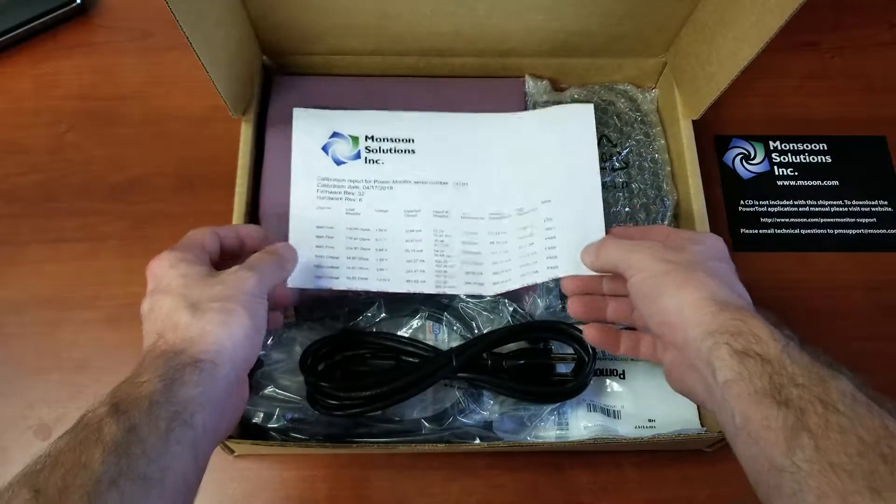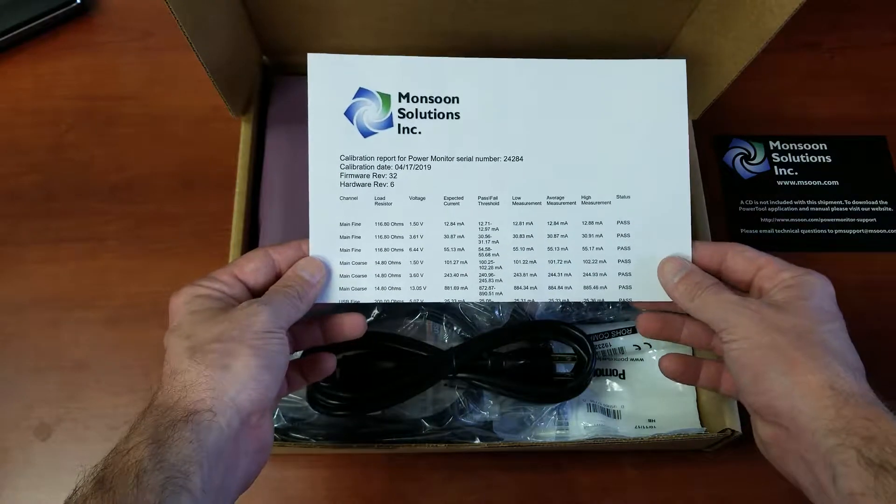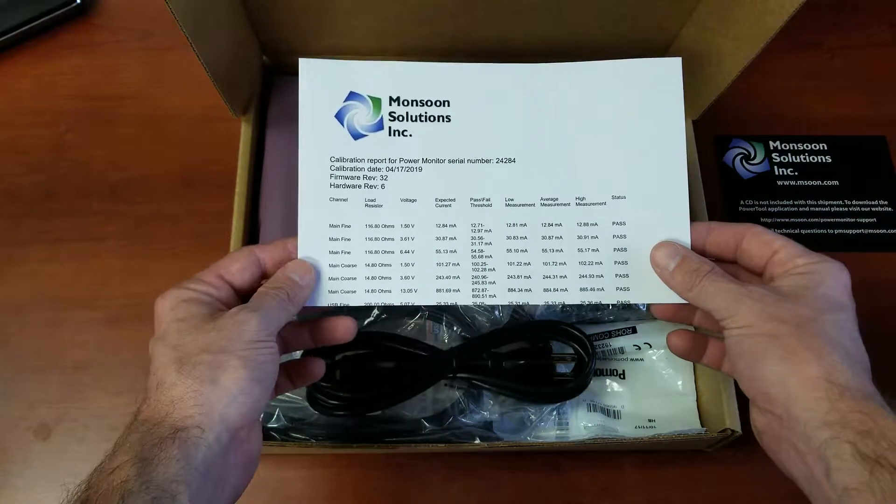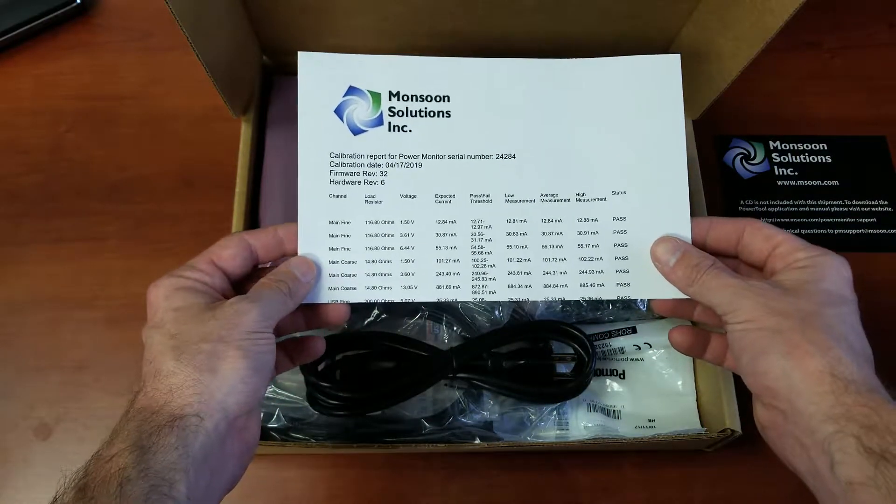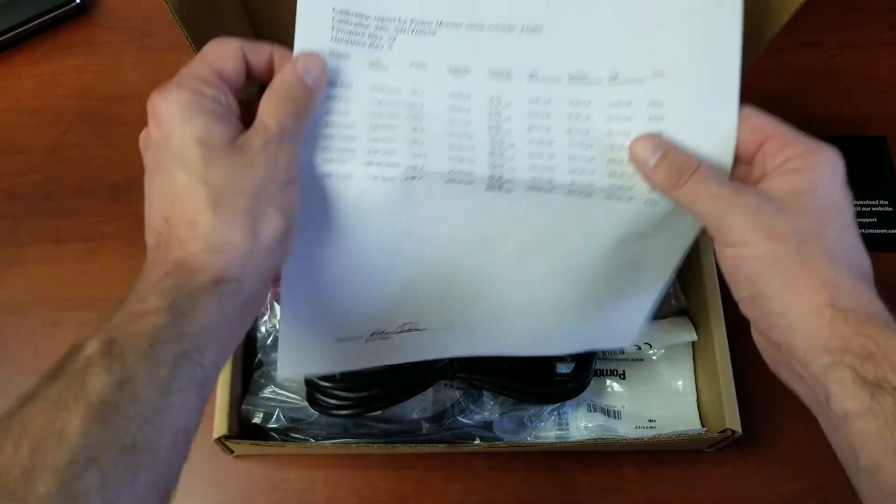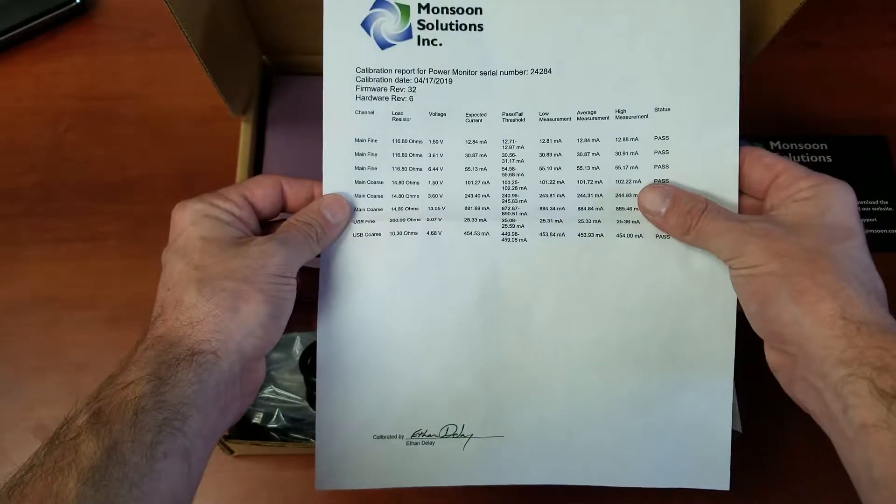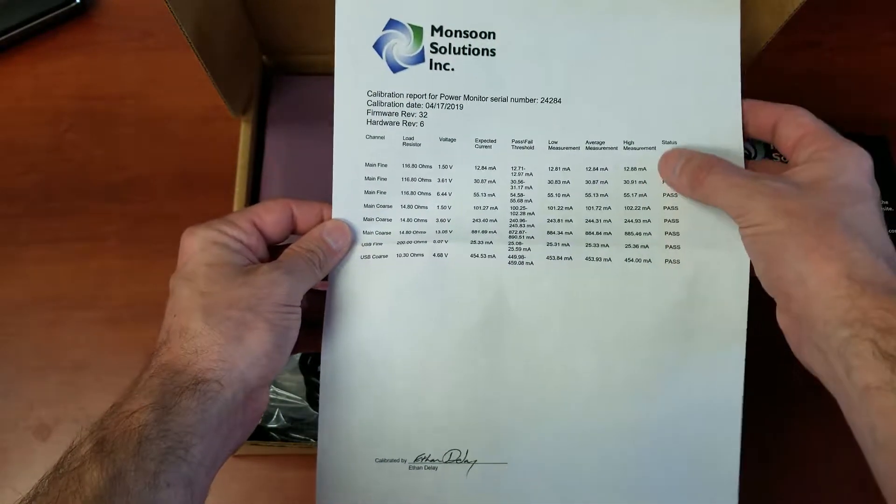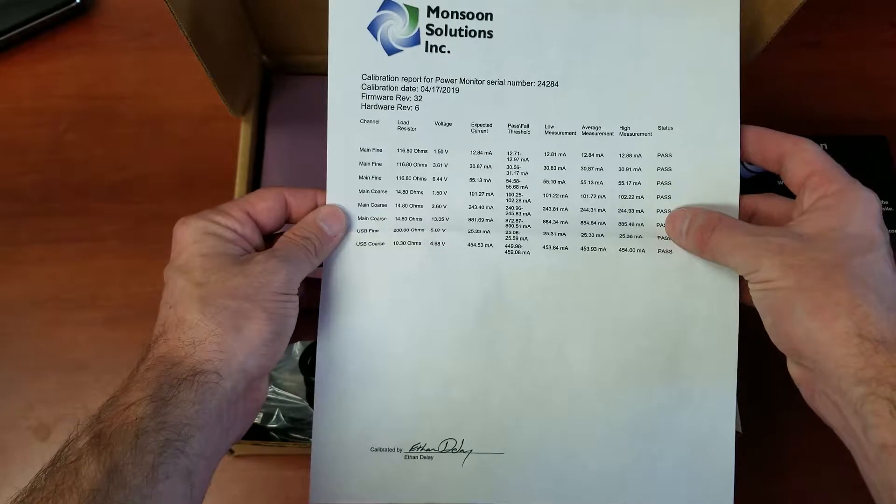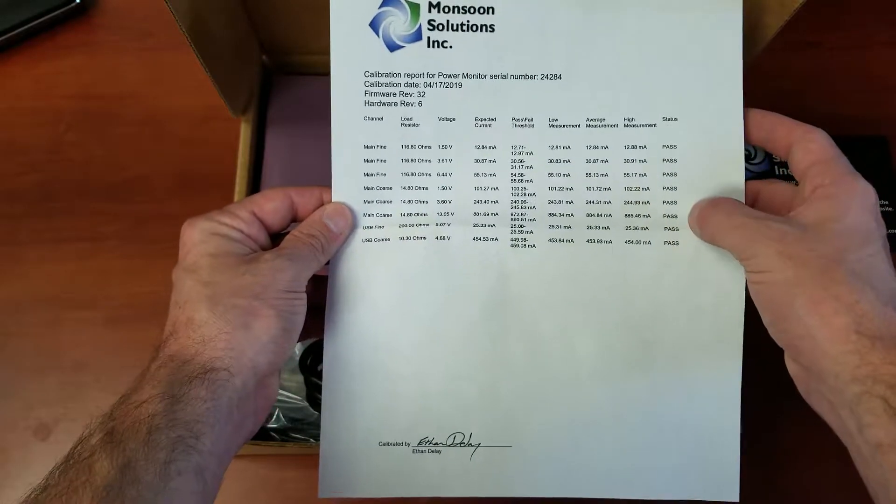Next thing is this piece of paper right here. This is a calibration report which is included with every high voltage power monitor. It is signed by the technician who calibrated the device and has the details of the different channels and what the calibration results were.